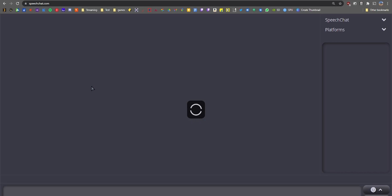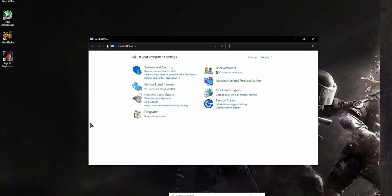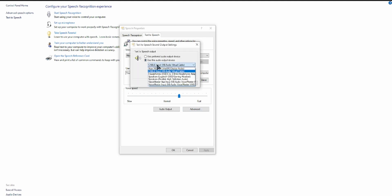If you don't want your stream to hear the TTS messages, first go check out my video on how to split audio into three different channels. Once you've watched that, come back here. Then go to your Control Panel, go to Ease of Access, then Speech Recognition, and select Advanced Speech Recognition. Go to the Text to Speech tab, click Advanced, and select Cable Input as the audio device for speech output.